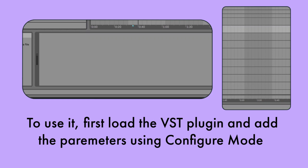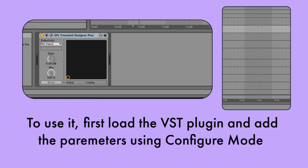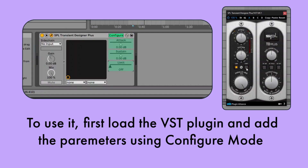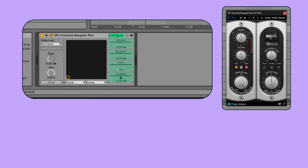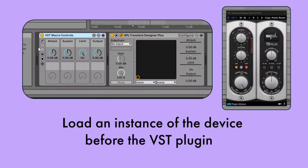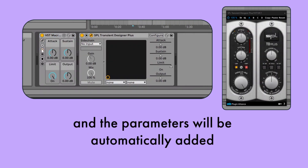To use it, first load the VST plug-in and add the parameters using configure mode. Load an instance of the device before the VST plug-in, and the parameters will be automatically added.